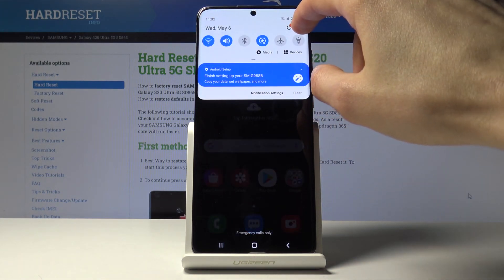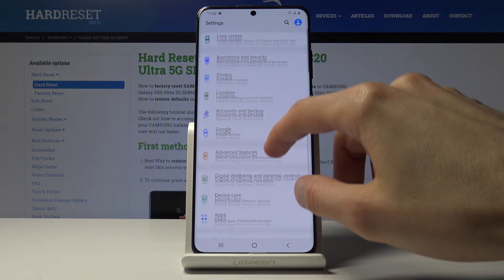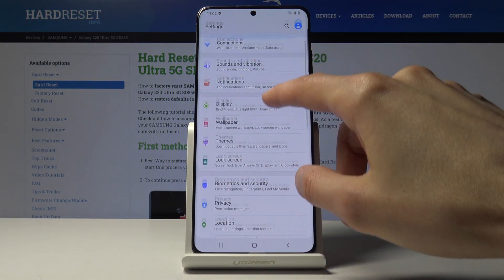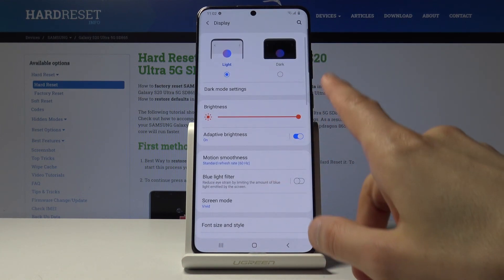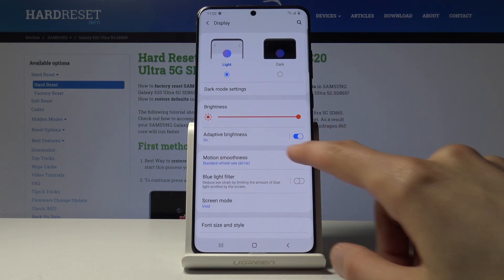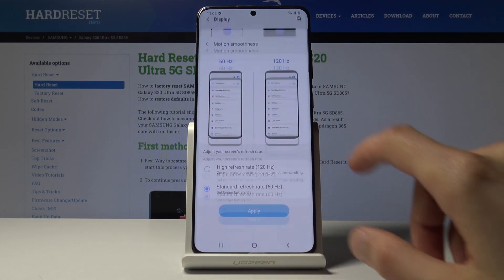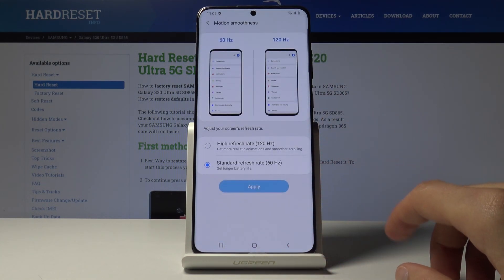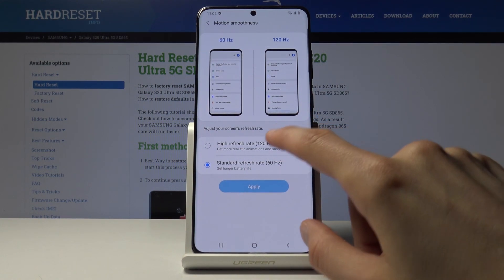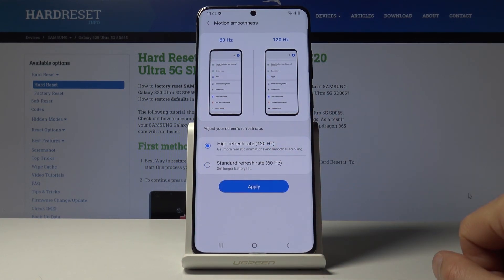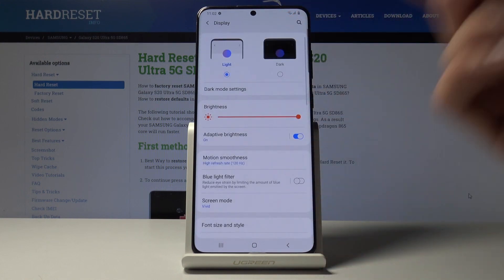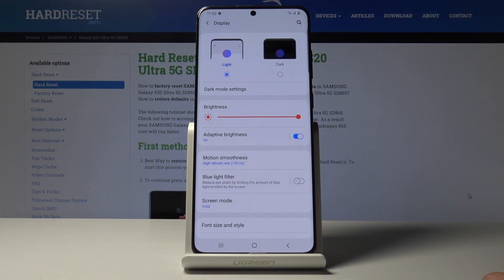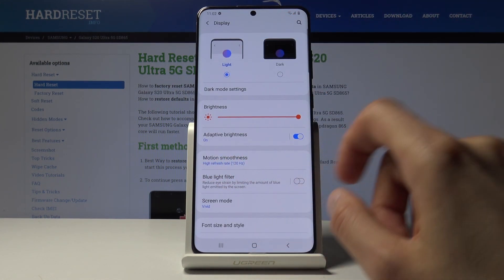So if we go into the settings and under the display right here, you should find it right here. There it is. So you have high refresh rate, tap on apply and now the display is in 60 or 120 Hertz.